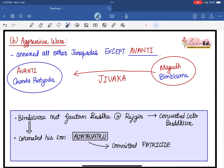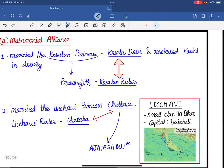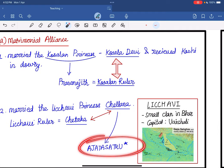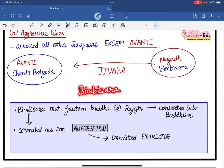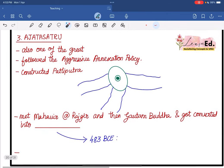Bimbisar coronated his son Ajatasatru as the new Rajan. However, Ajatasatru saw that people were still in favor of Bimbisar. He didn't like that, so he imprisoned his father, and his father was subsequently killed by him. Ajatasatru committed patricide. And that is how we come to our next ruler — Ajatasatru.